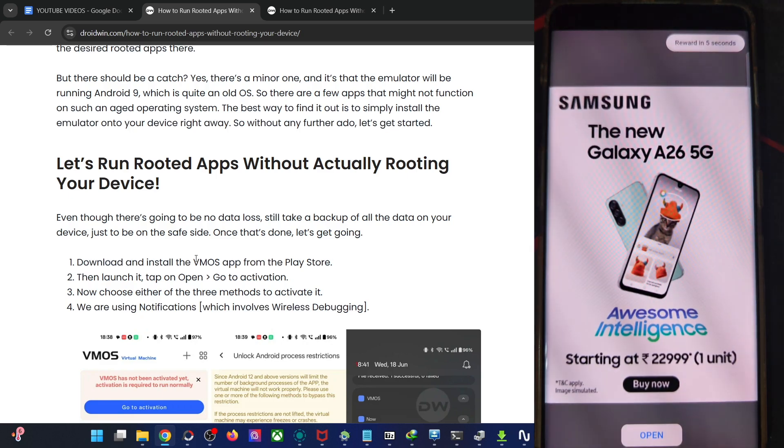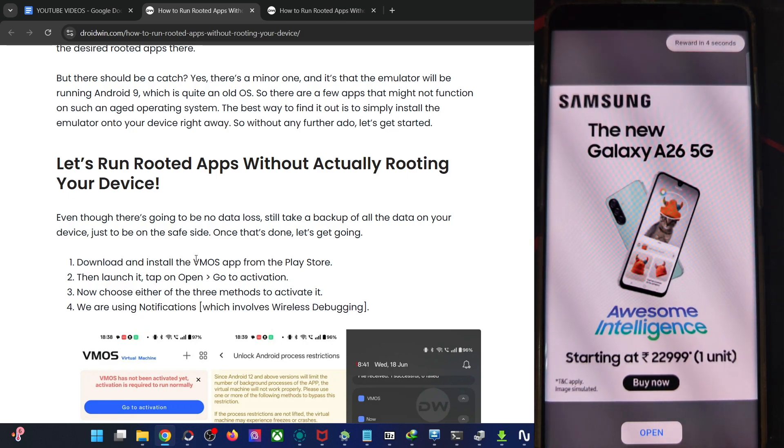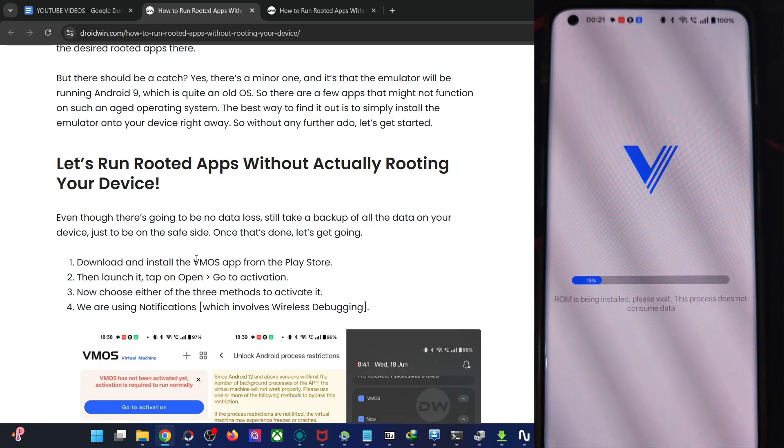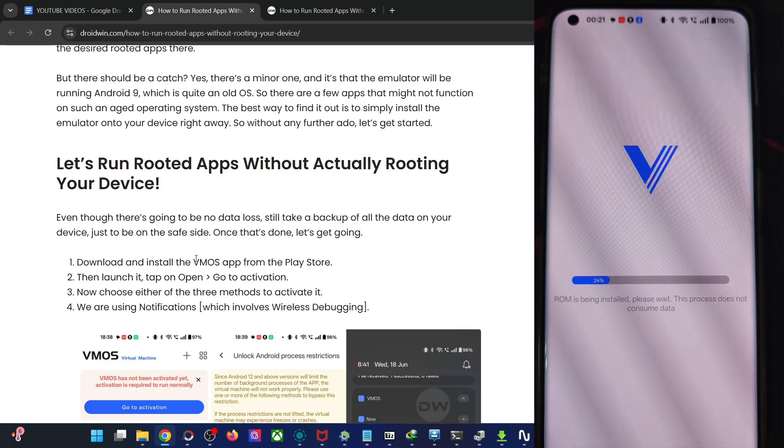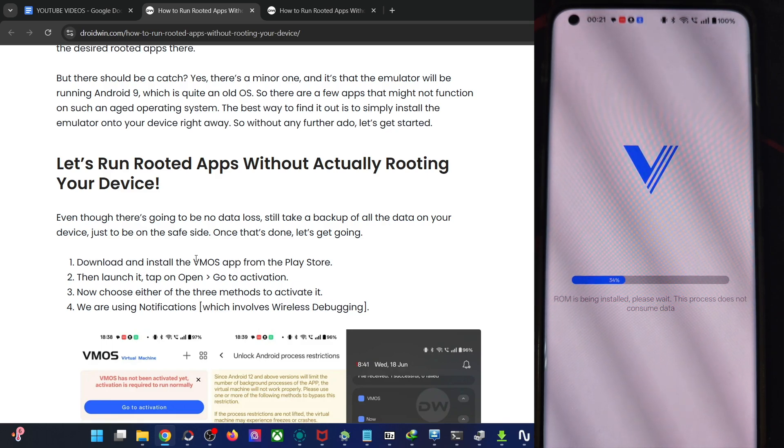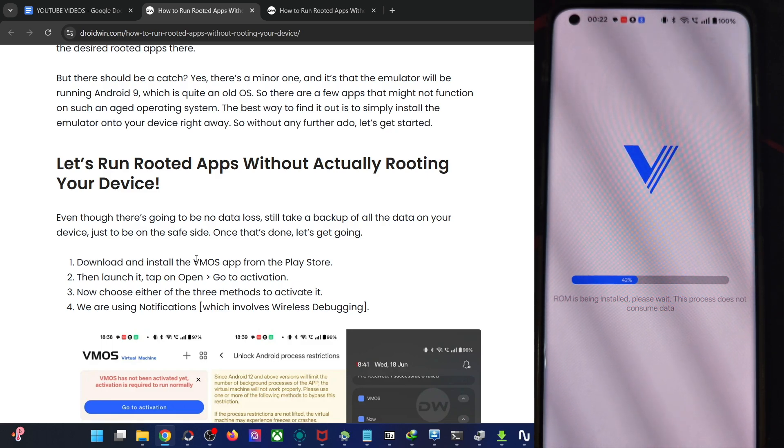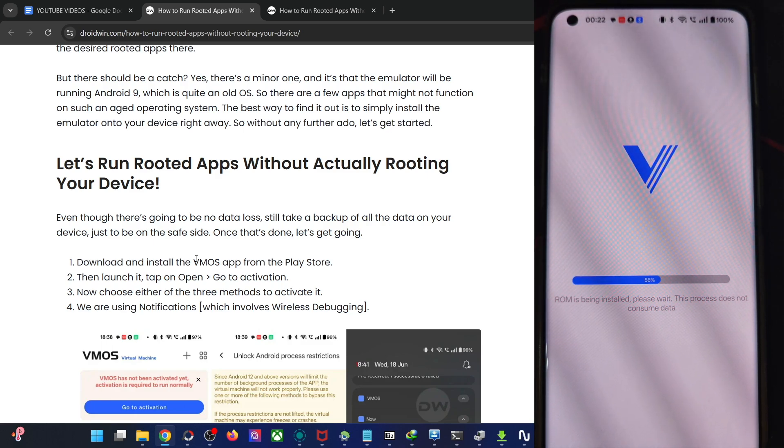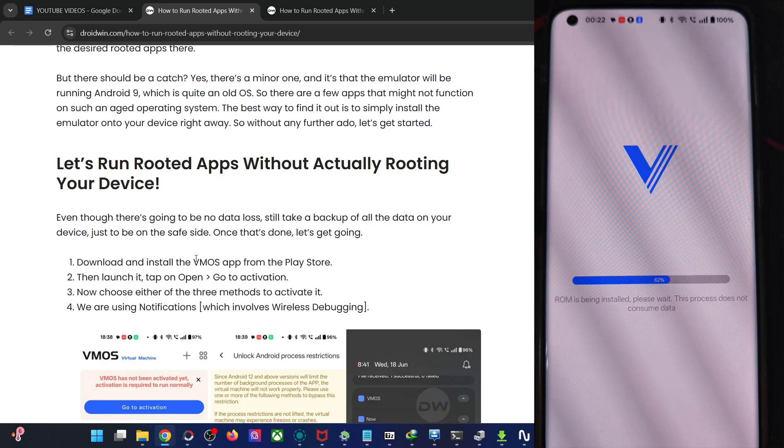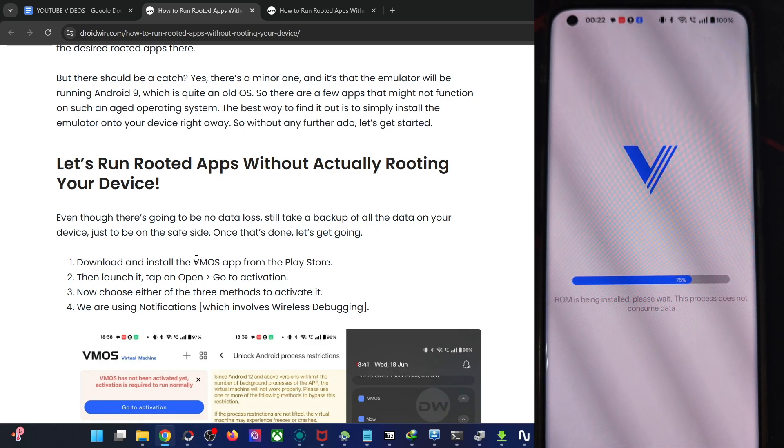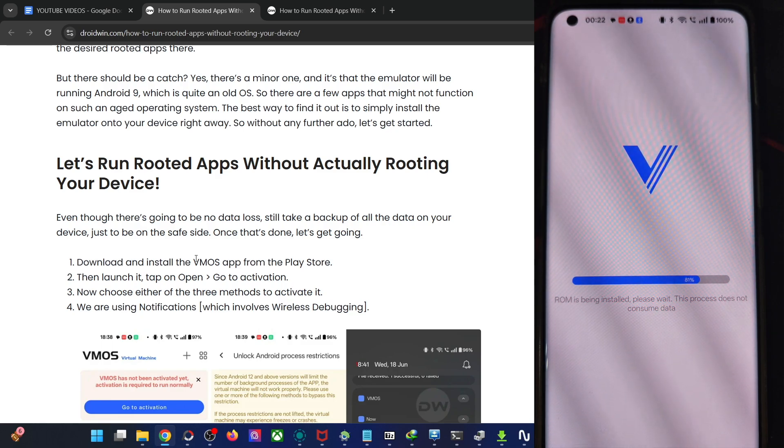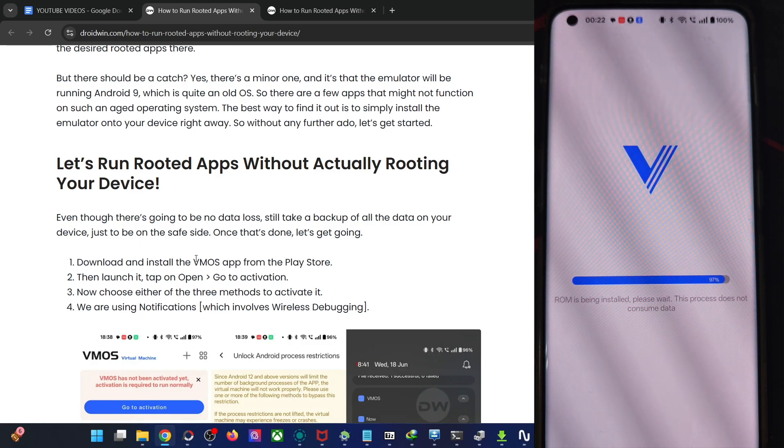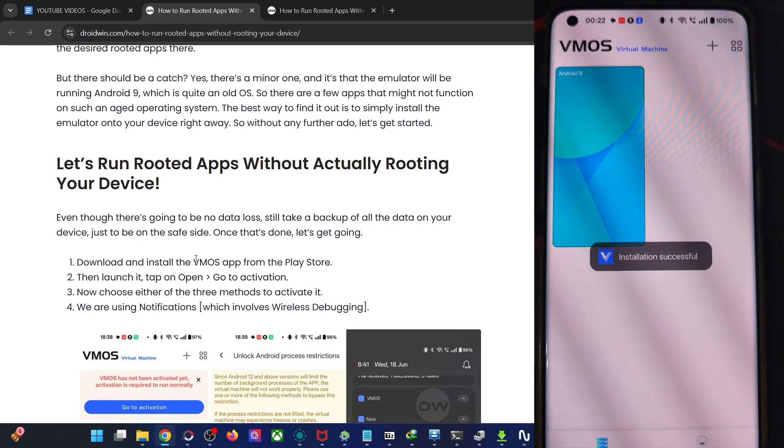It will take up to around a couple of minutes at the very max, you would get a few ads. That's all normal. Just close the ad from here and the VMOS is now being installed. The ROM is being installed, we have chosen the ROM Android 9, which is the Android Pie. So with that said, let's wait for a few more seconds. And it will then start up and we will now carry out all the tasks inside this ROM only.